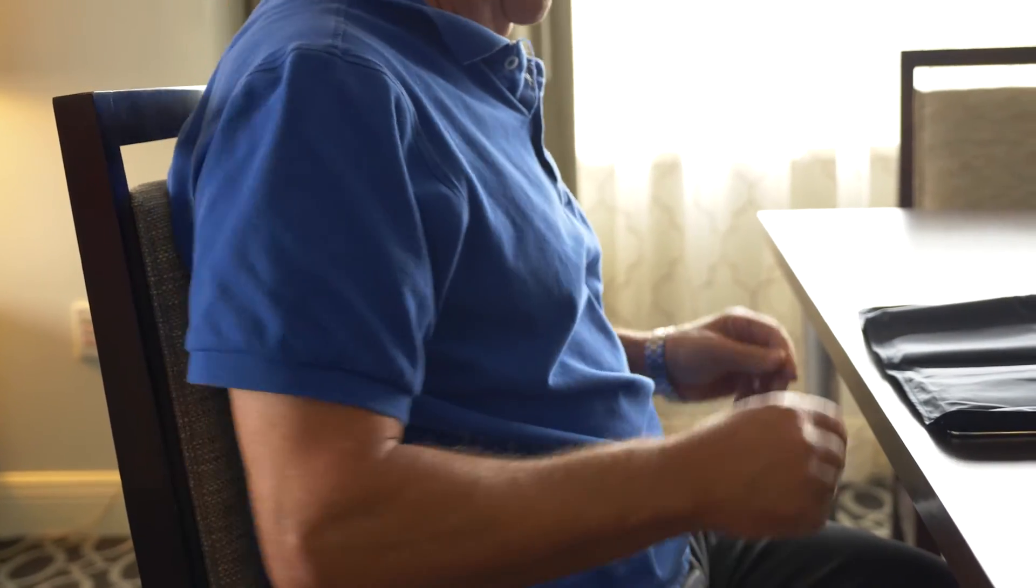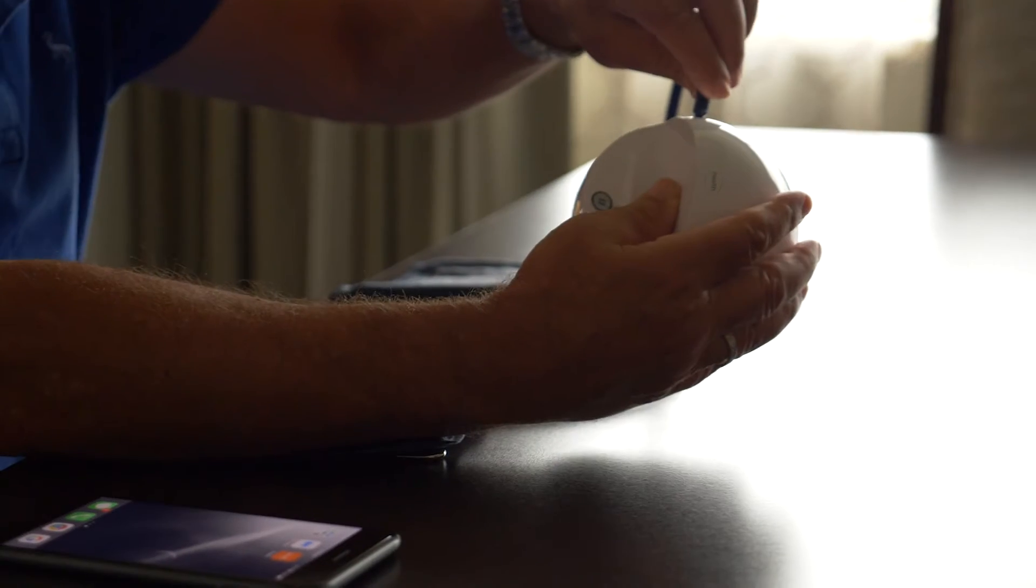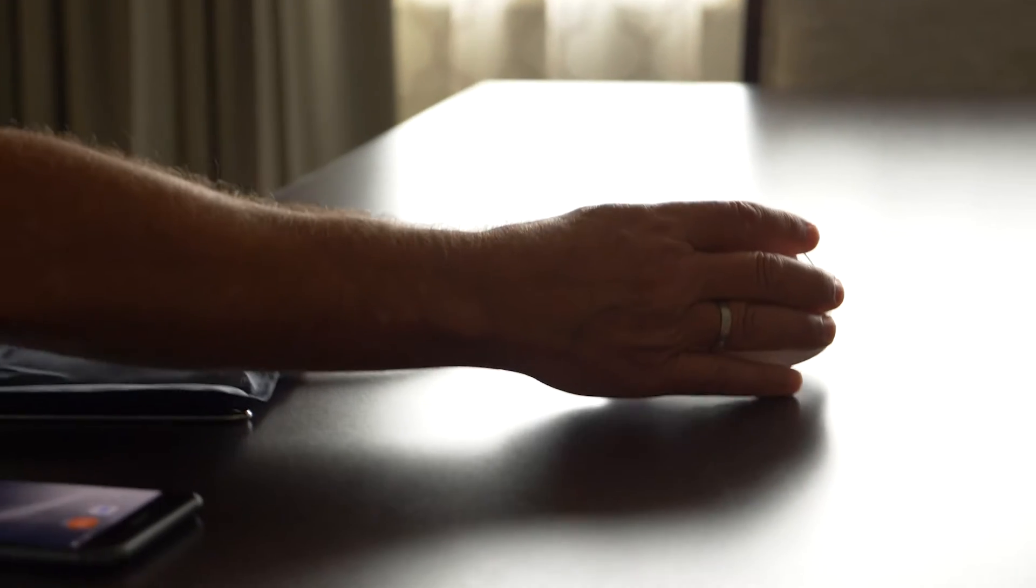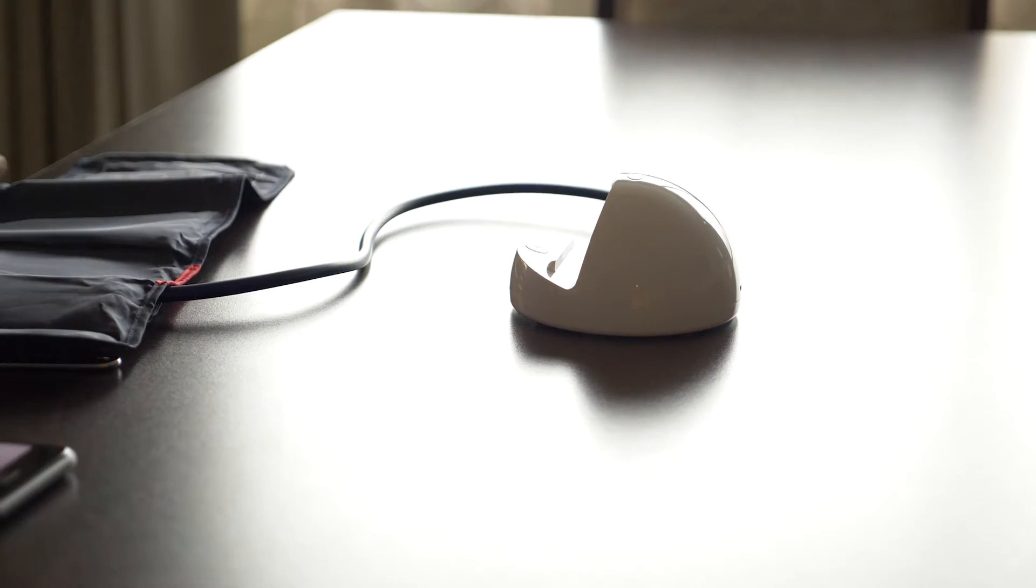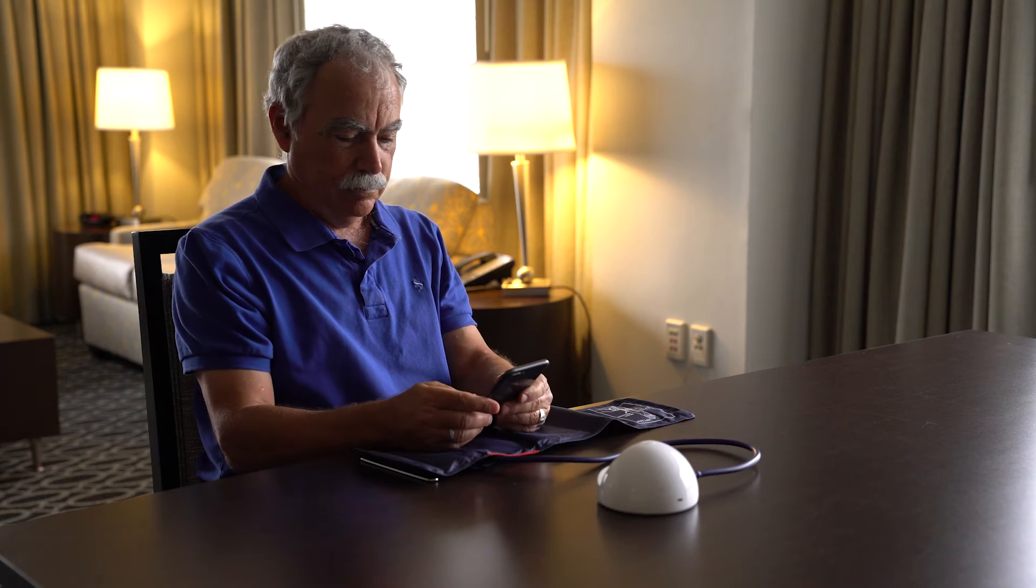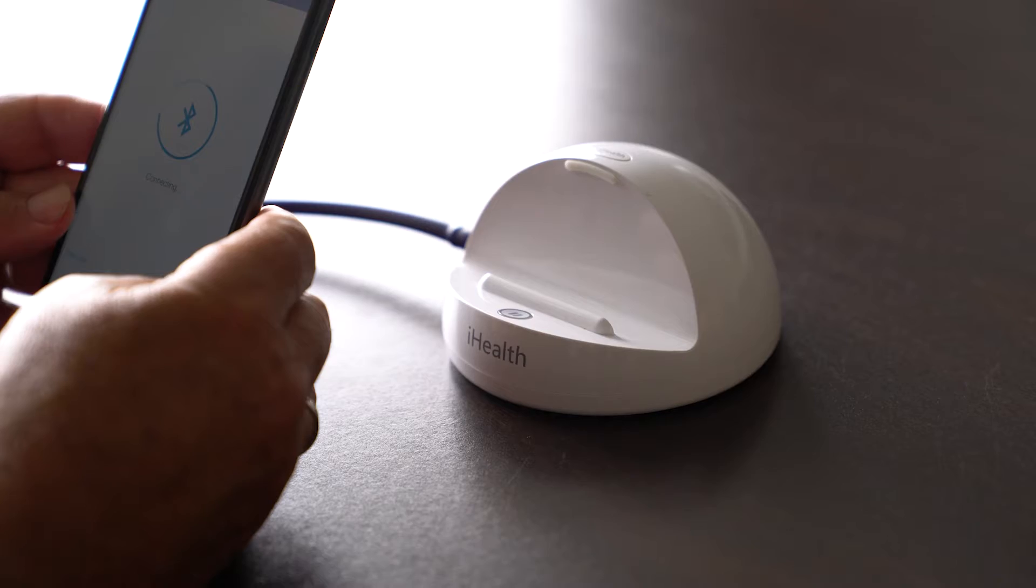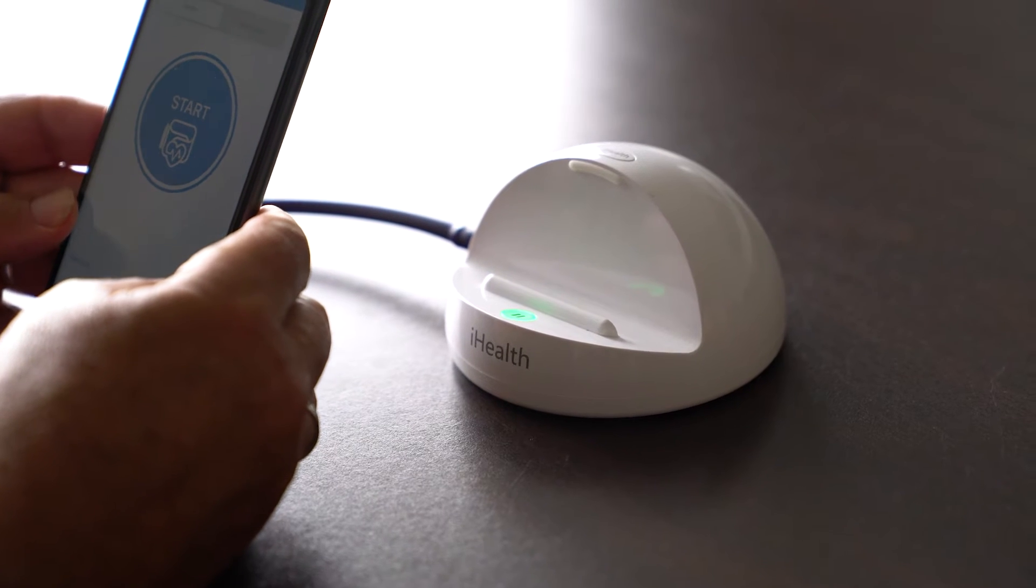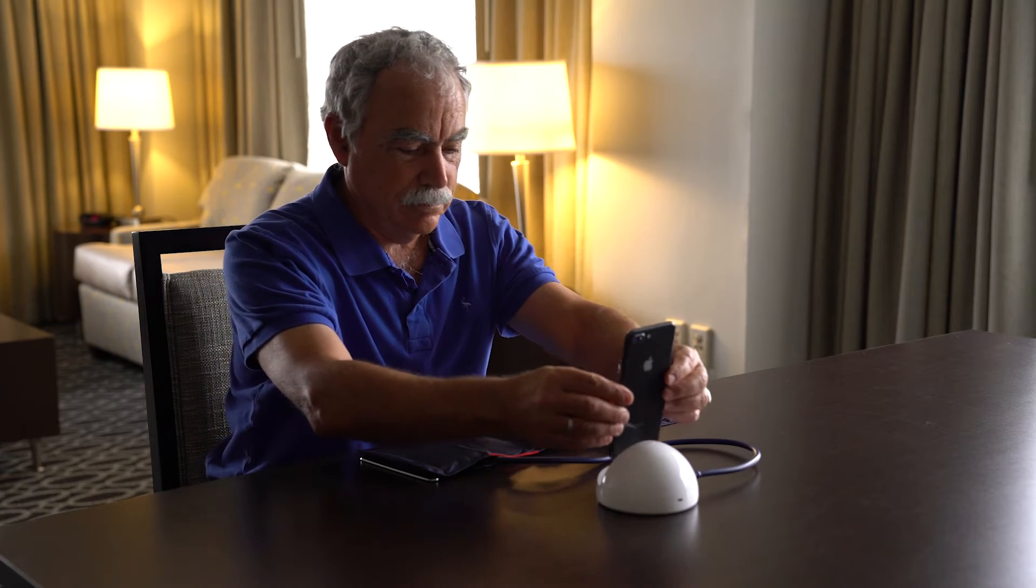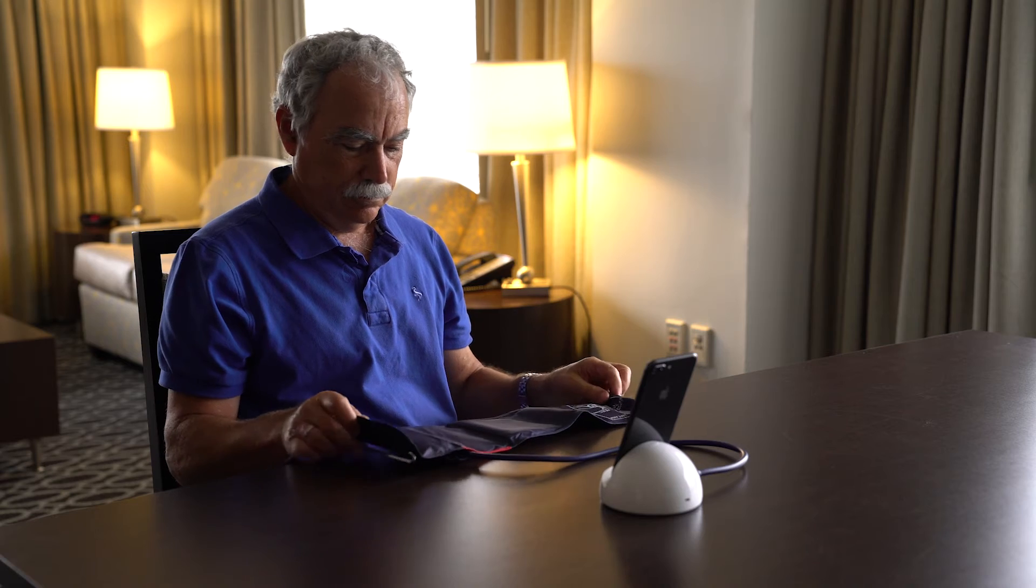If you have not already, connect the cuff hose to the dock and verify the Bluetooth is enabled on your smartphone. Then, open the application. It will take about three to six seconds for the monitor to connect with your smartphone. The green light on the dock will light up to indicate that it is connected. If you see a red light, your dock has a low battery and you'll need to plug your dock into an outlet before continuing.